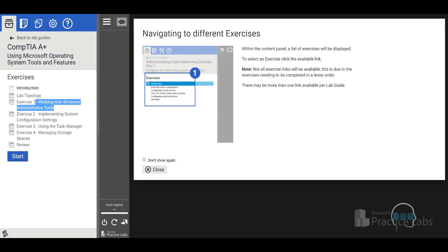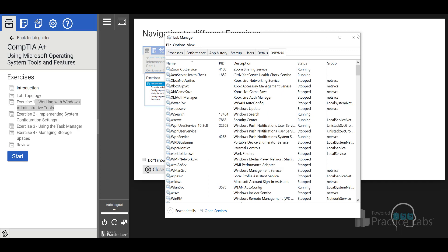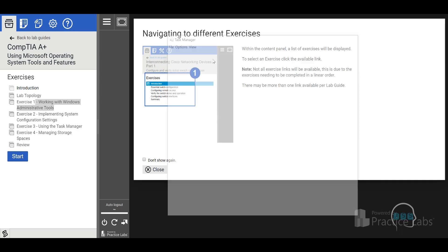Next is Windows operating system tools and features. Working with Windows Administrative Tools is important — that's where you also encounter Active Directory-related content. Go over implementing system configuration settings and Task Manager. They may open Task Manager and ask you to find a process. You need to know how to right-click and get to Task Manager, locate the process, and also how to navigate to Services from within Task Manager.